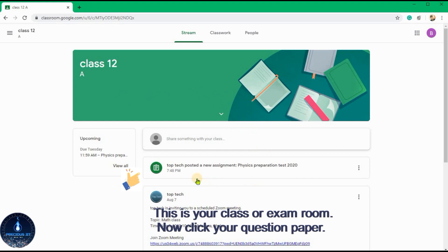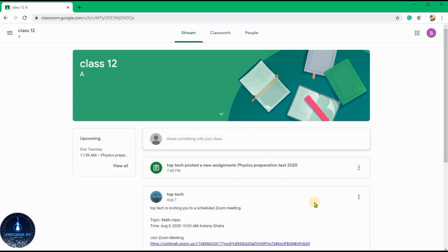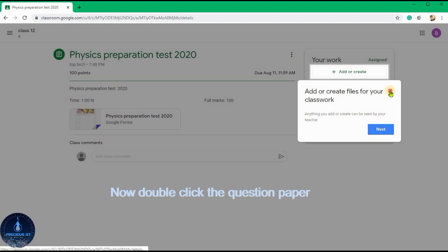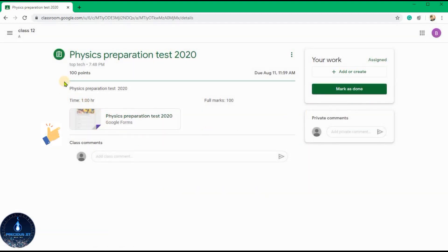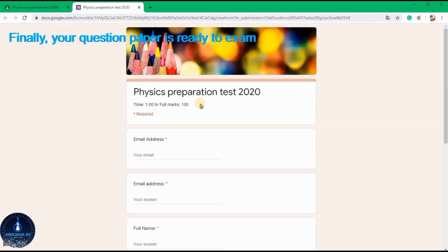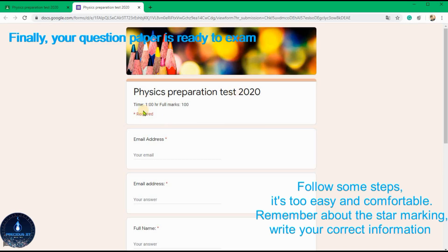This is your class or exam room. Now click your question paper — it's easy, so don't worry about it. Now double-click your question paper. Finally, your question paper is ready for the exam.